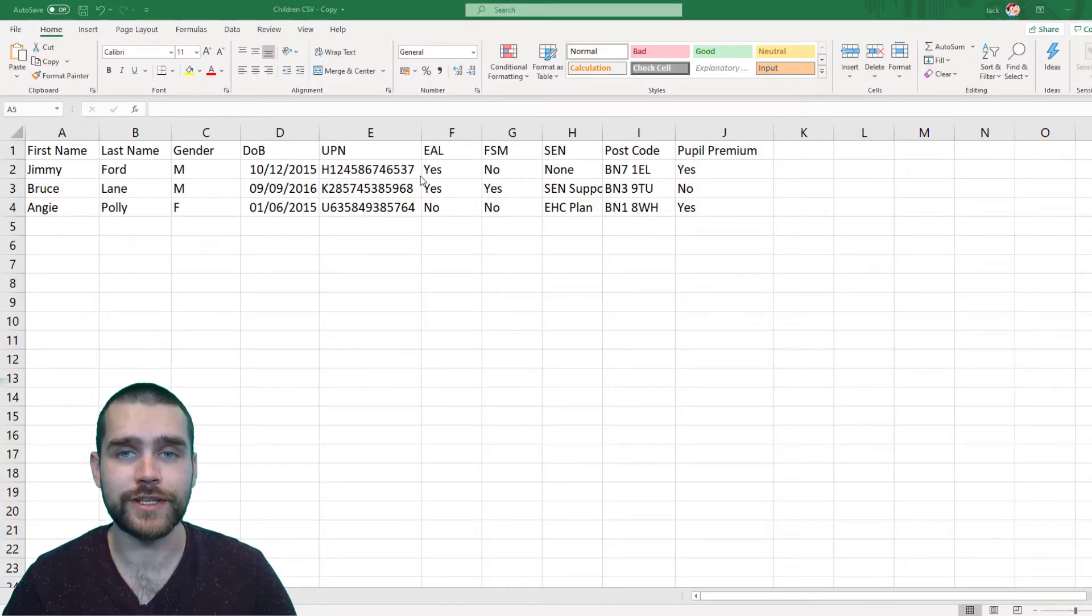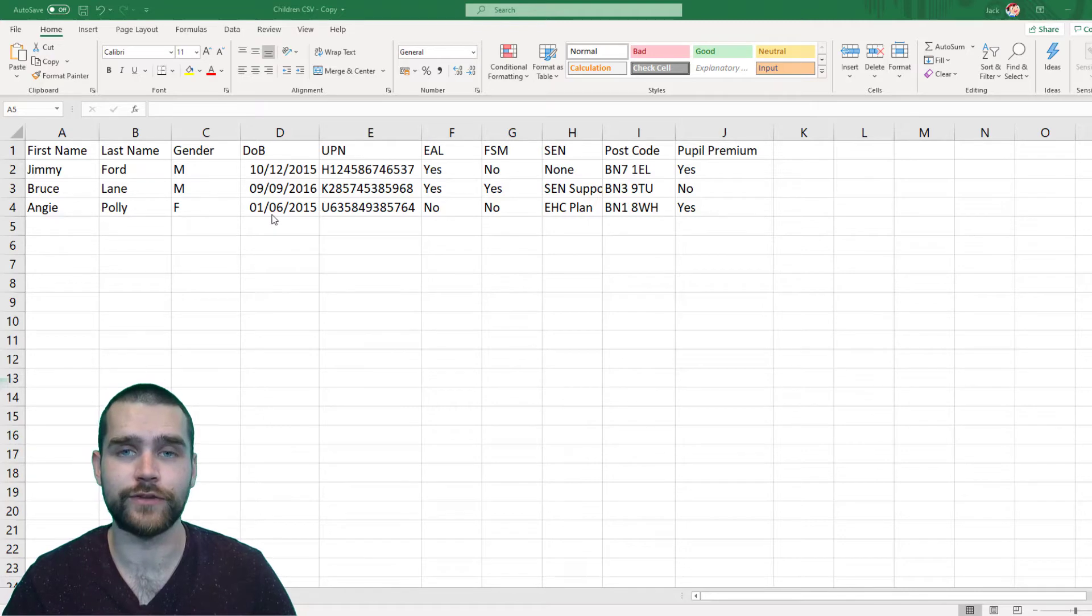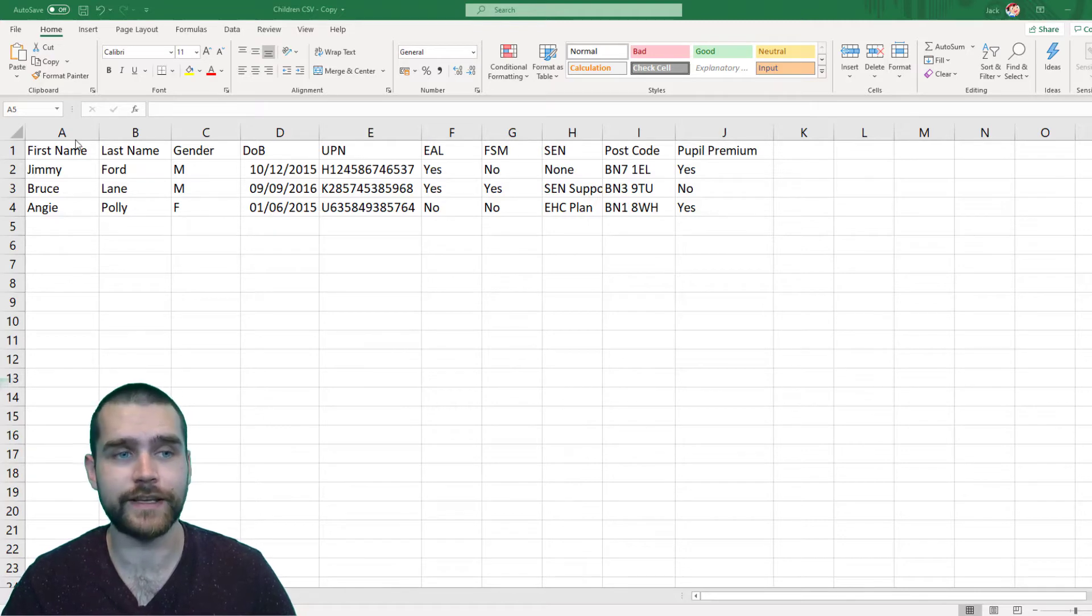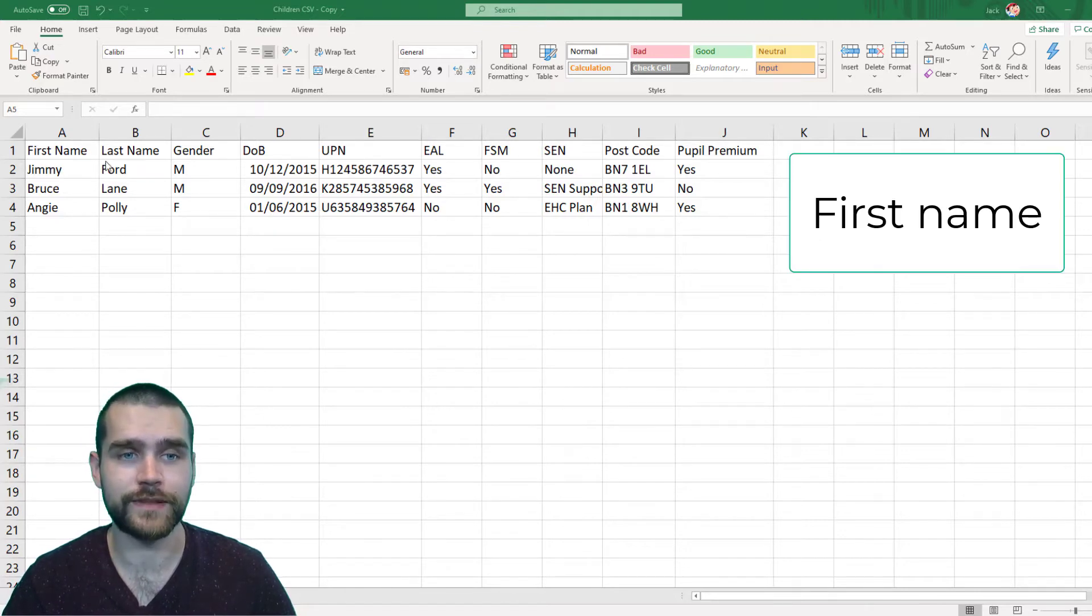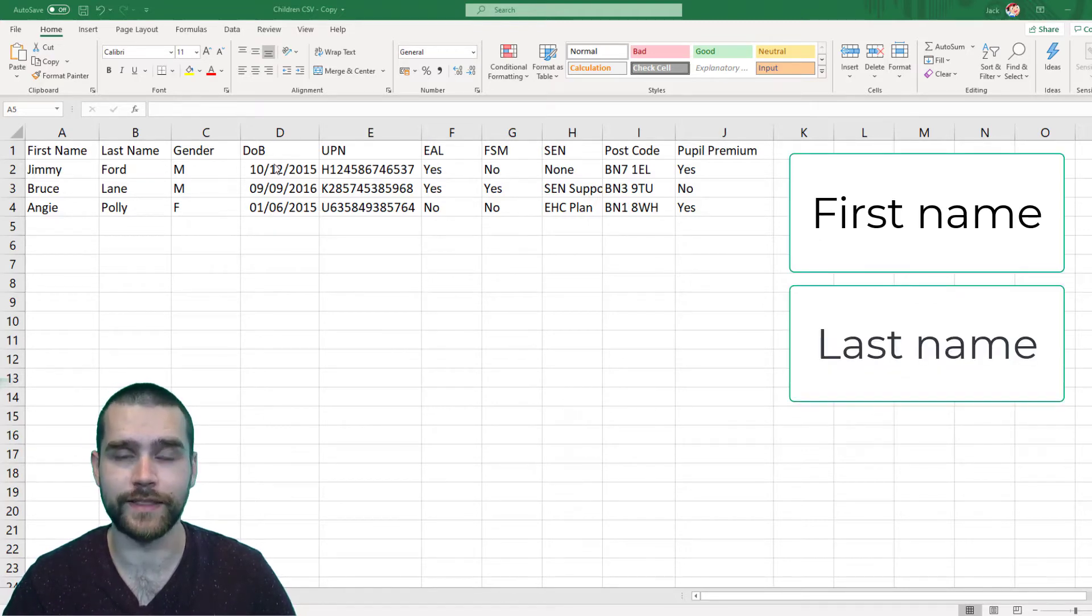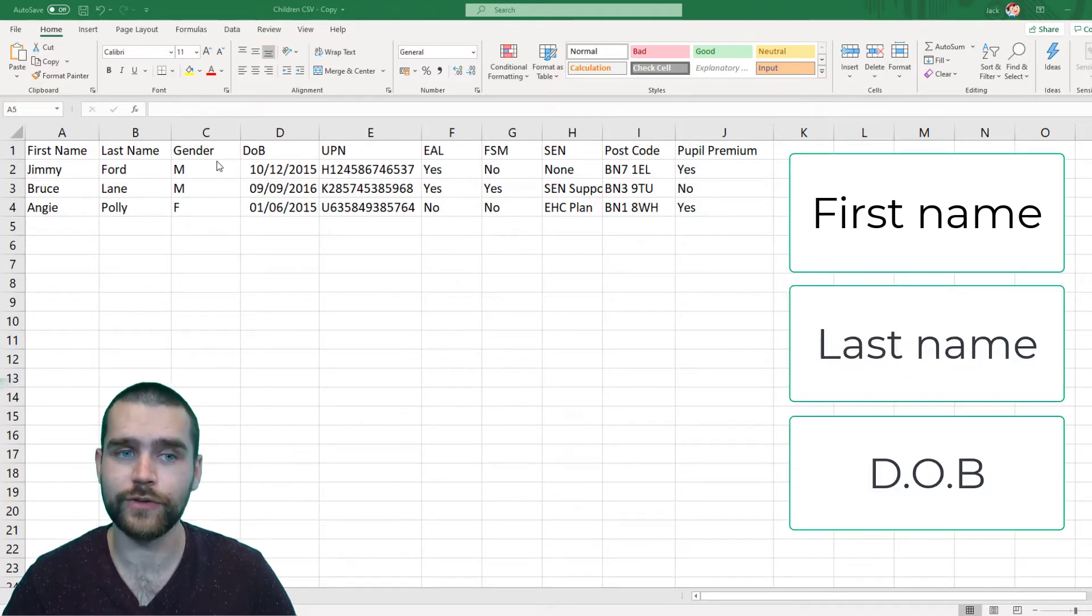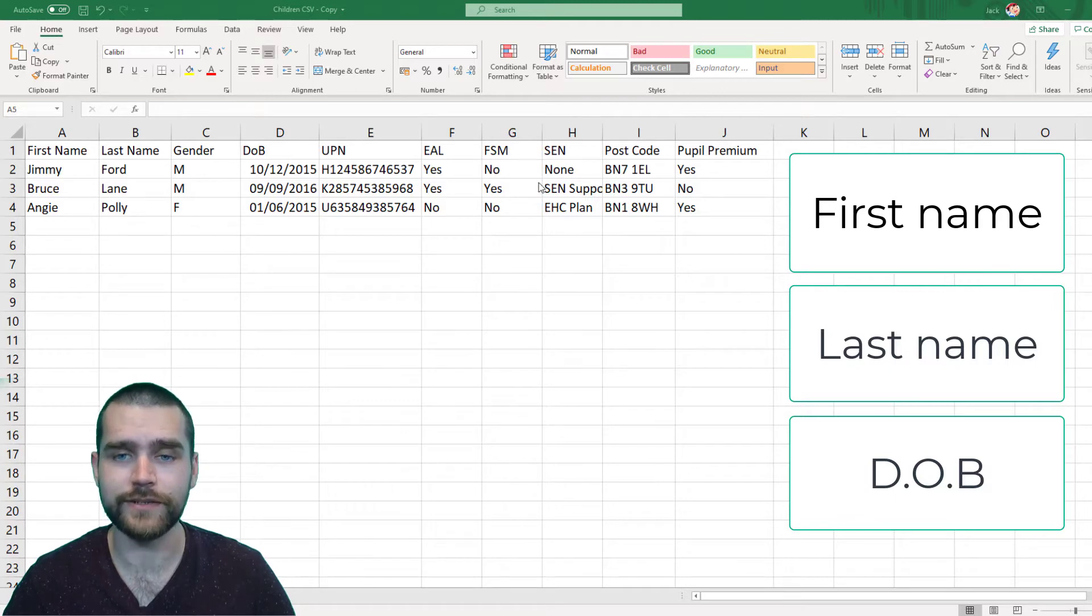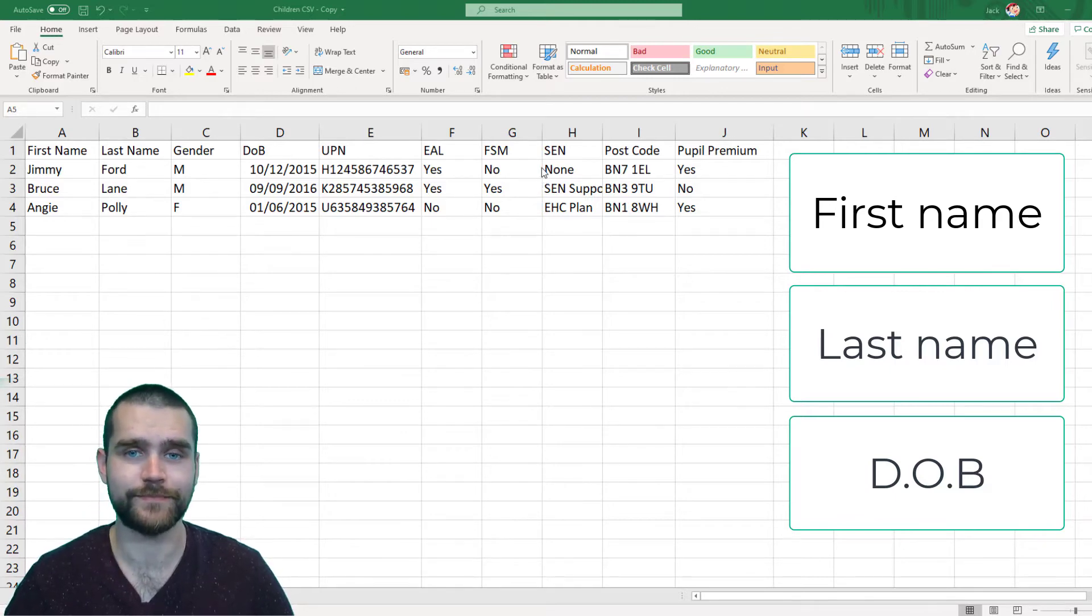Now the only ones that you have to fill in in order for it to save is the first name, the last name, and the date of birth. All the other ones you can leave blank if you need to and you can always go back and fill them in at a later date.